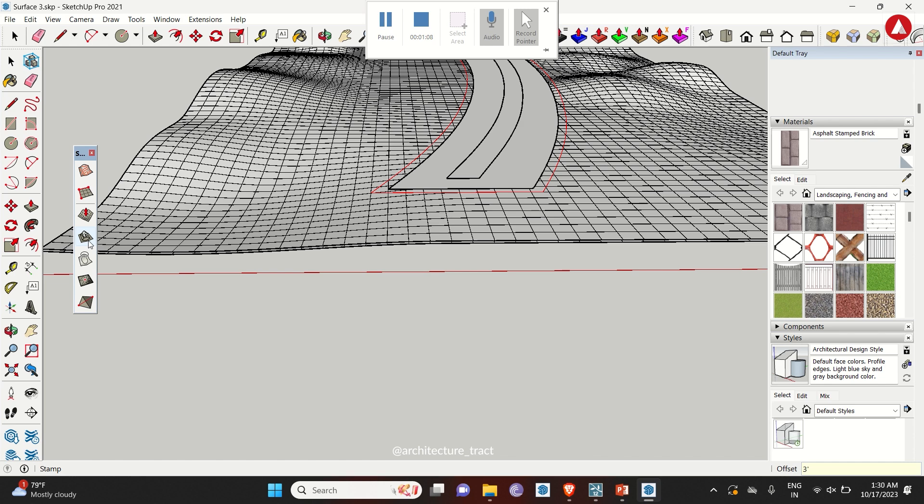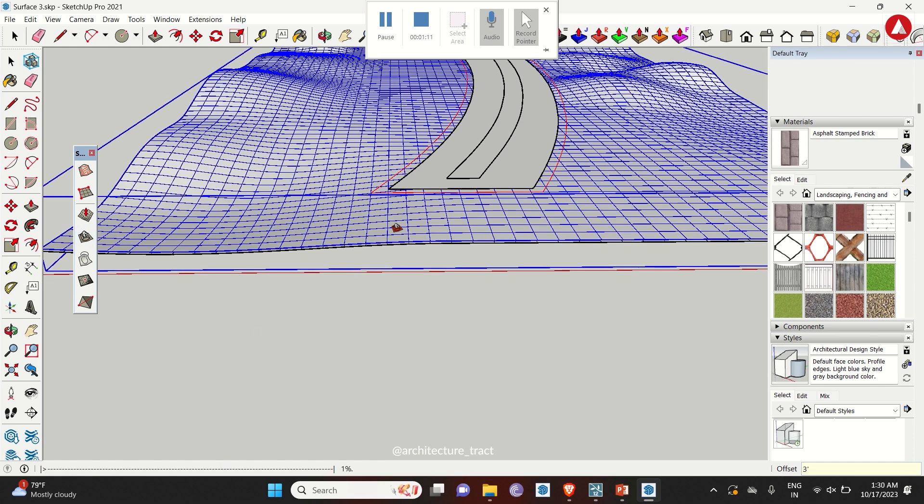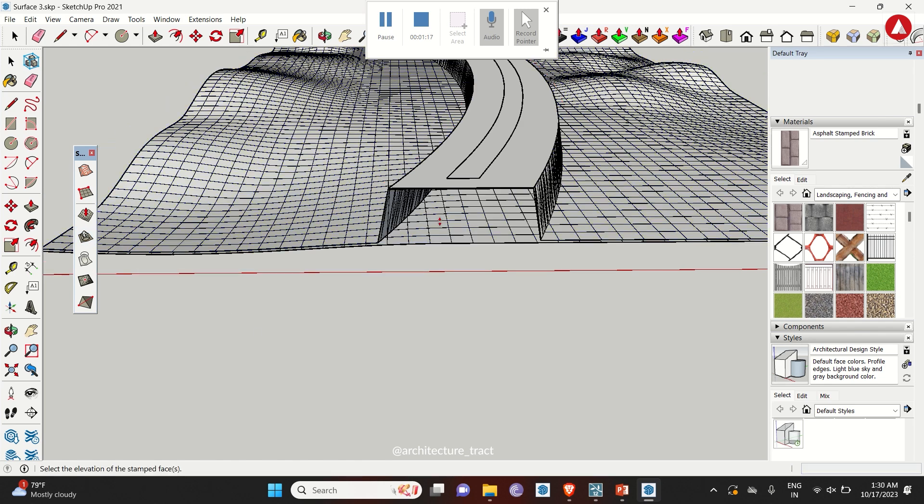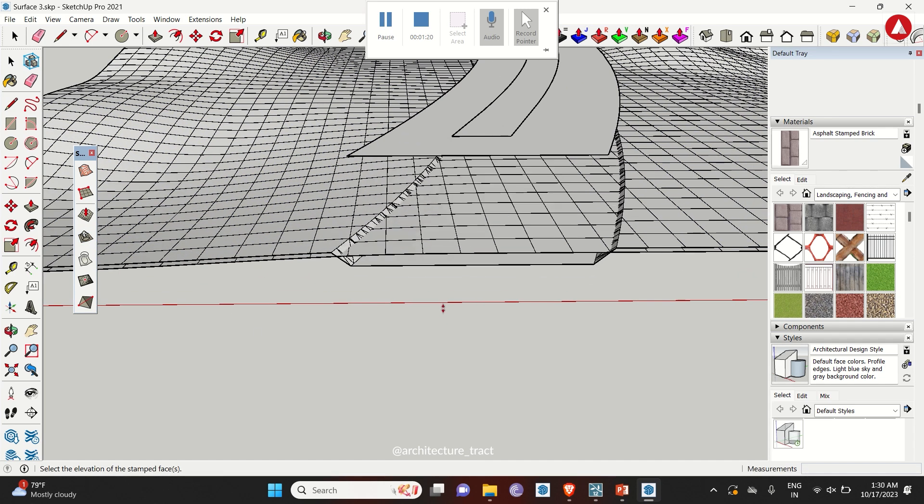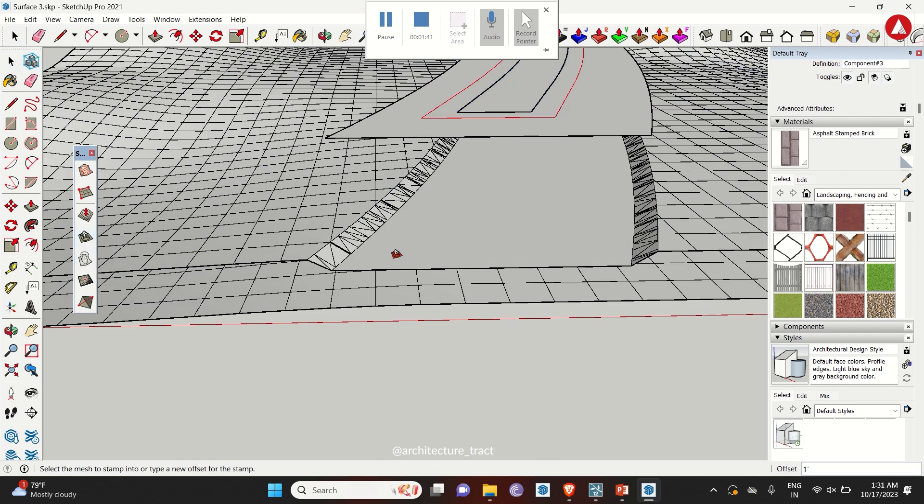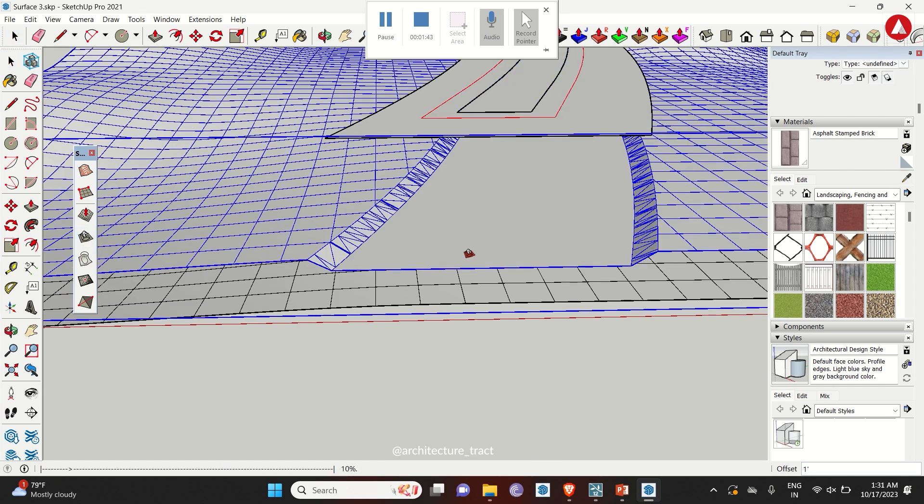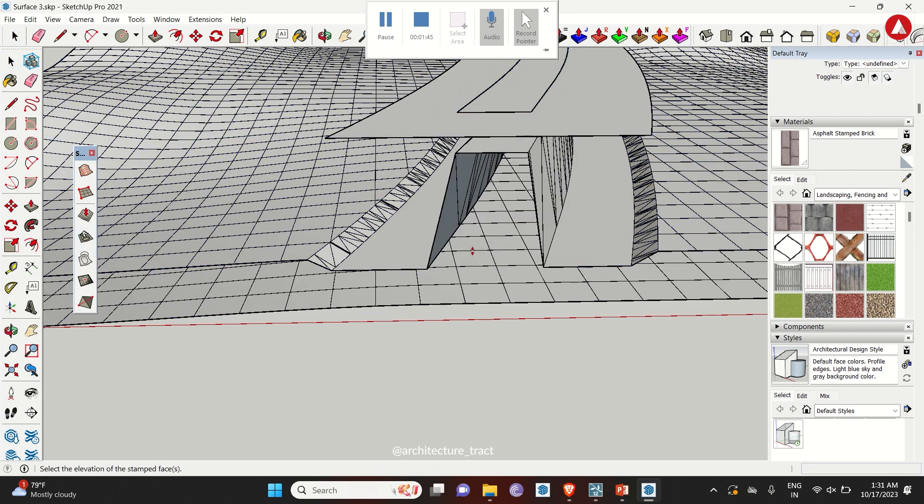Use stamp tool for the main path and repeat the process for offset path.